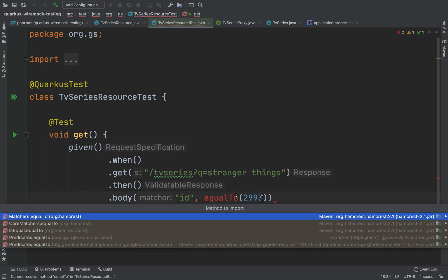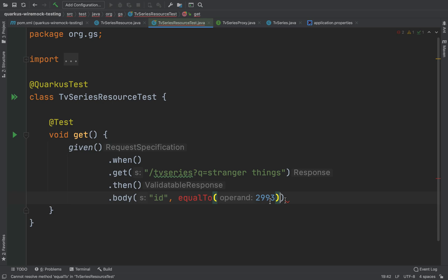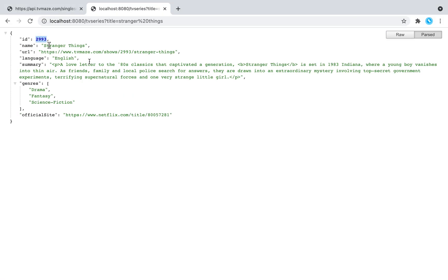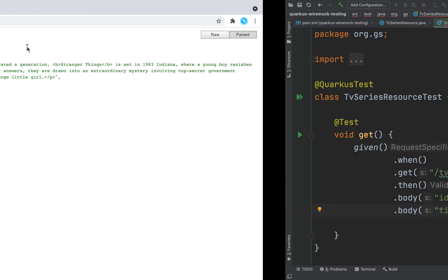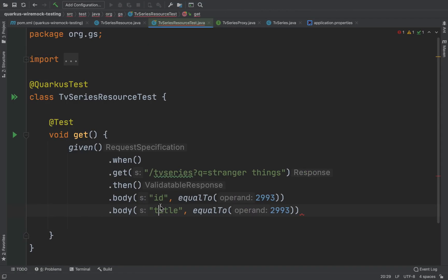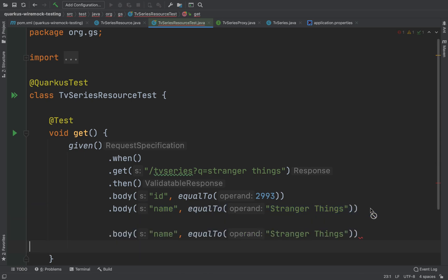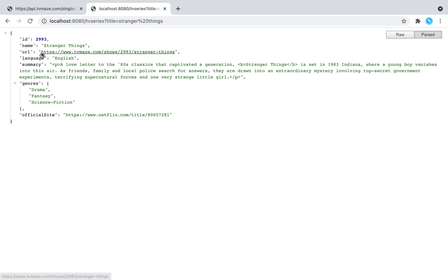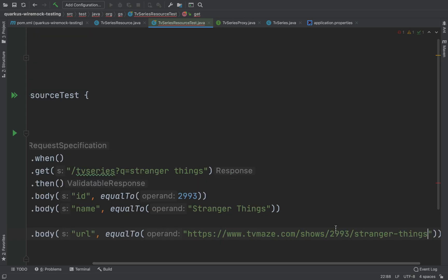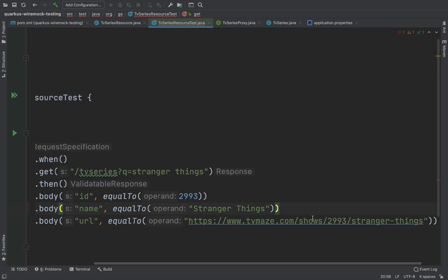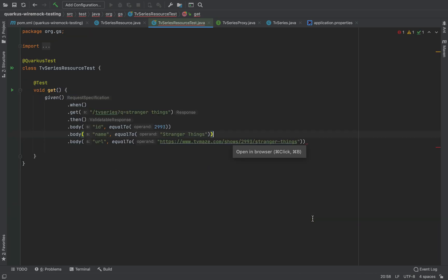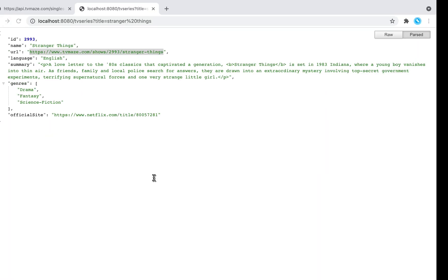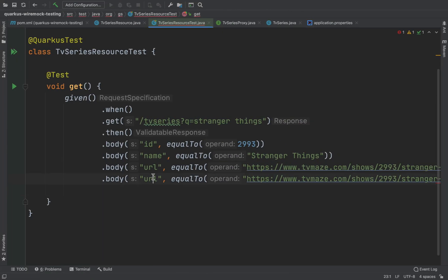Let's import and then I want to check also the title, so body title equal to of course Stranger Things. It's the name, not the title. Let's copy, paste it there and then I want to check also the URL. And then I want to test also the language, it's English.